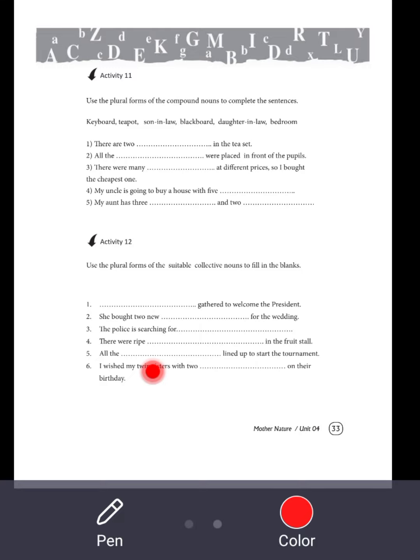She bought two new pairs of shoes for the wedding.